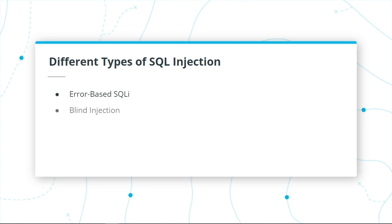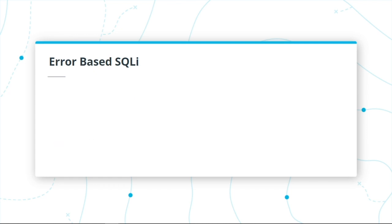You have your error-based SQL injection, your blind injection, time-based SQL injection, and union-based SQL injection.